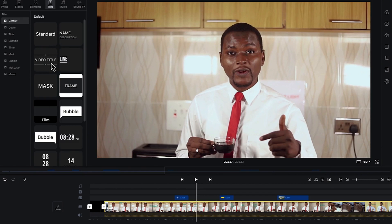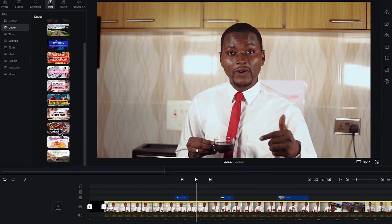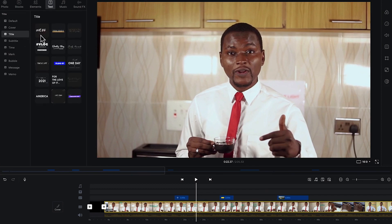You have different kinds of text — name, description, frames, masks, and covers for when you want to make an intro. You can edit the text to fit your content. You also have different kinds of titles, and as you hover over any title you can see the animation and what it does as it comes in.